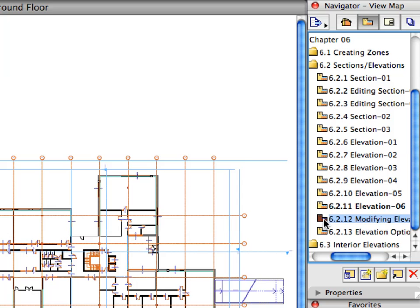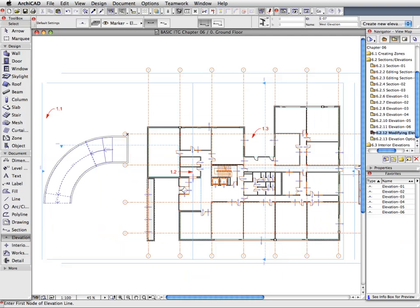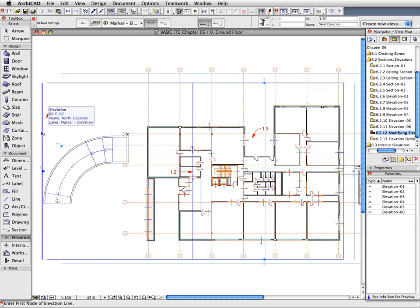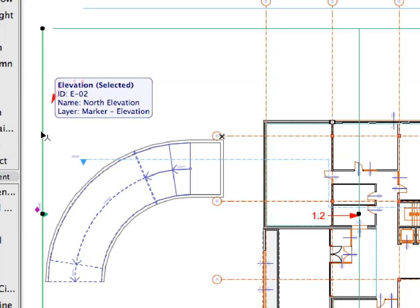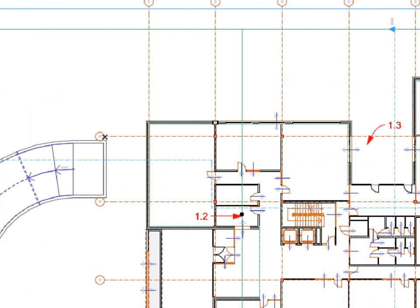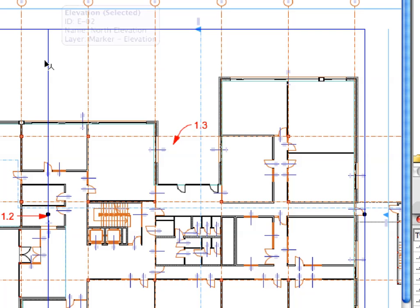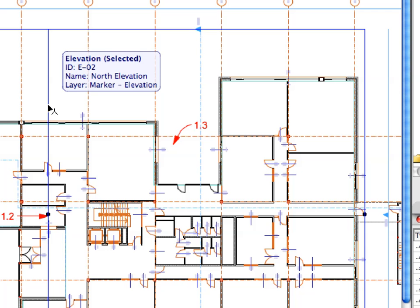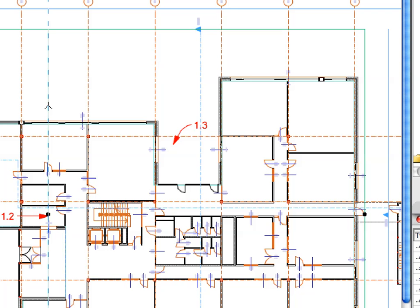Activate the 6.2.12 preset view in the View Map. Shift-click to select the Elevation near Label 1.1. As you can see, there are two lines showing the Depth of the Elevation, both with hot spots at the middle. The farther one is the Horizontal Depth of the Elevation. The one closer to the Elevation line is called the Distant Area Depth Line. Elements in the Distant Area can be displayed differently — for example, with a uniform lighter surface color to make it visually easier to distinguish and give additional depth to sections or elevations.